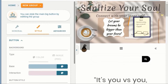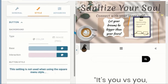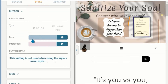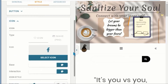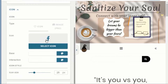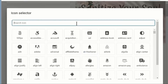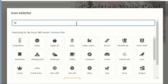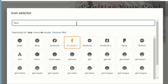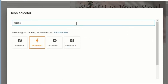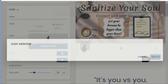You can change the look of your button from the style tab. If you go to the icon selector, search what you want and you will get multiple options to select.